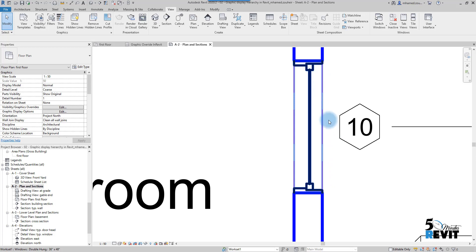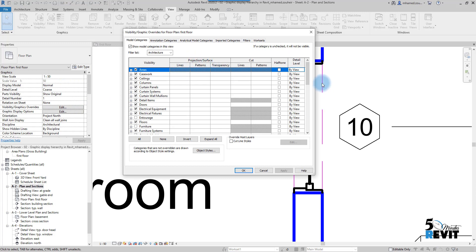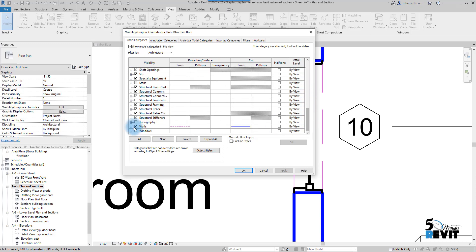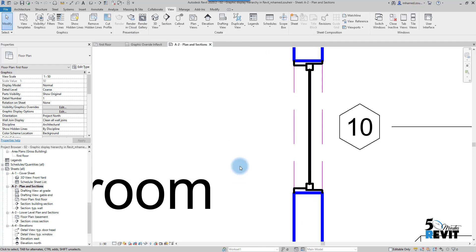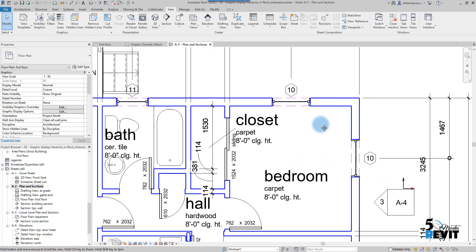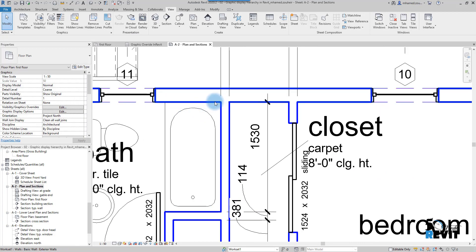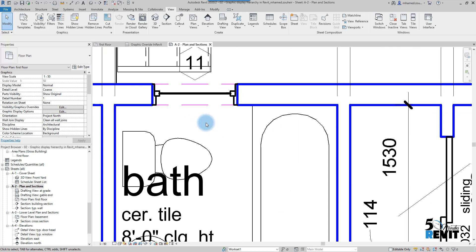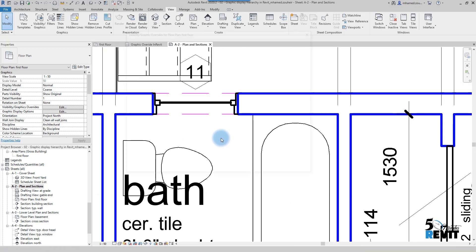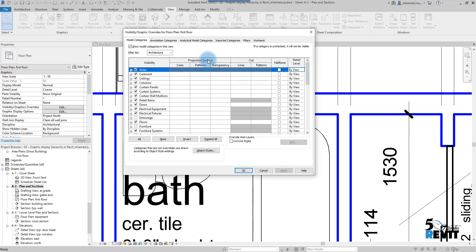So to recap: we changed the Projection column for surface lines, and the Cut column for cut lines. This is the most confusing point for new users — why did I override the wall line but it didn't change? Because there are two separate columns in Visibility Graphics: one for Projection Surface and one for Cut.